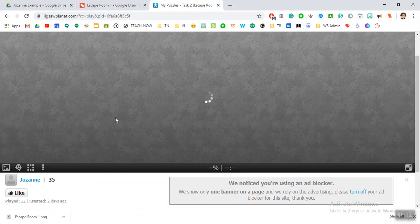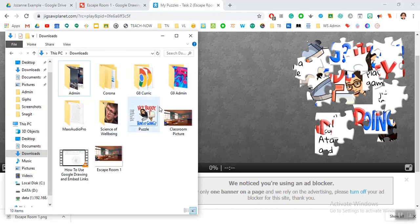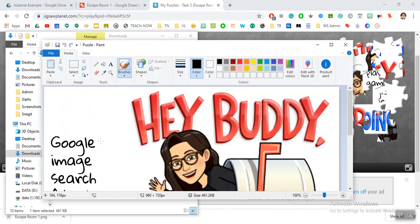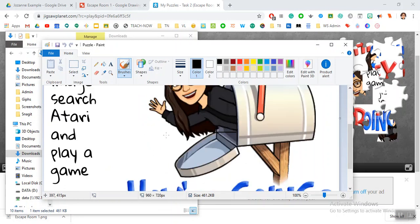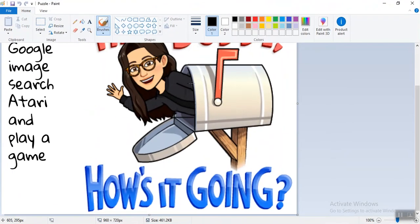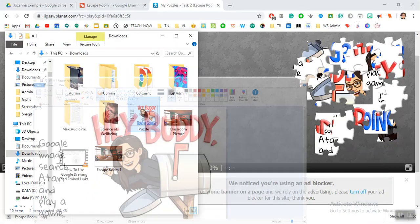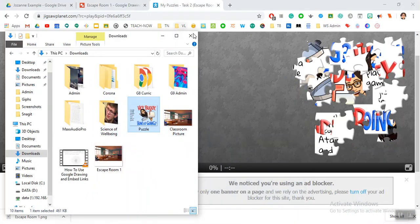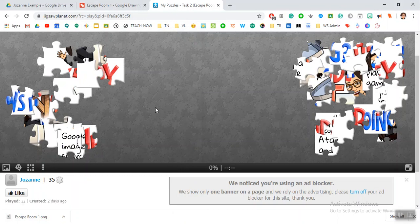It was a clue, so the clue in itself was kind of like an emoji of me here. Google image search Atari and play a game. So again, students would have to complete the puzzle before they can go to the next clue, and then again the answer would be in the locks of your Google form that you created earlier.